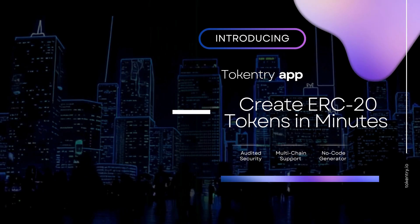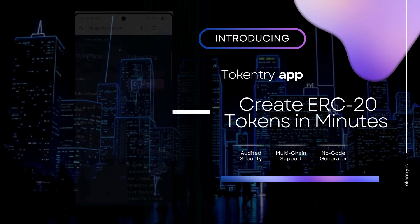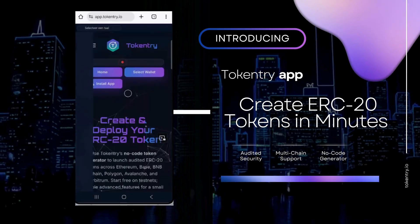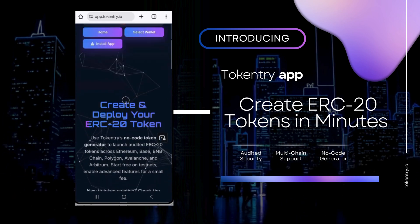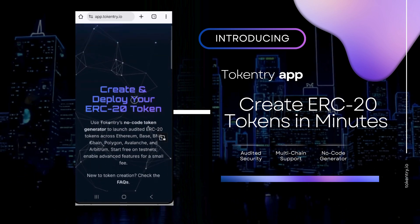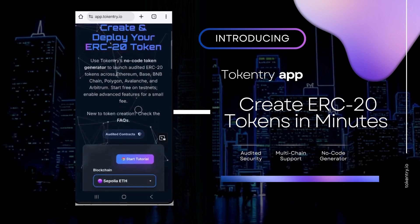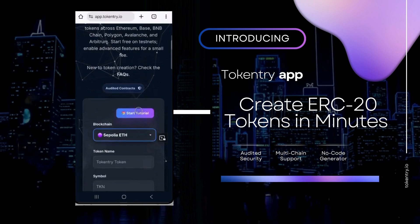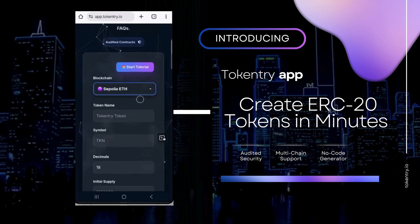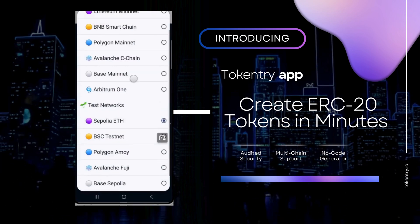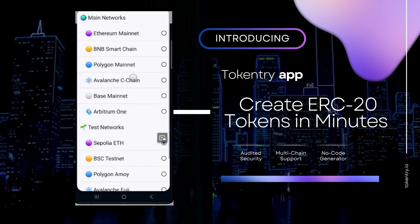Meet TokenTree — the no-code way to launch audited ERC-20 tokens across Ethereum, Base, BNB, Polygon, Arbitrum, and Avalanche. Start free on testnets, and add advanced features when you're ready.